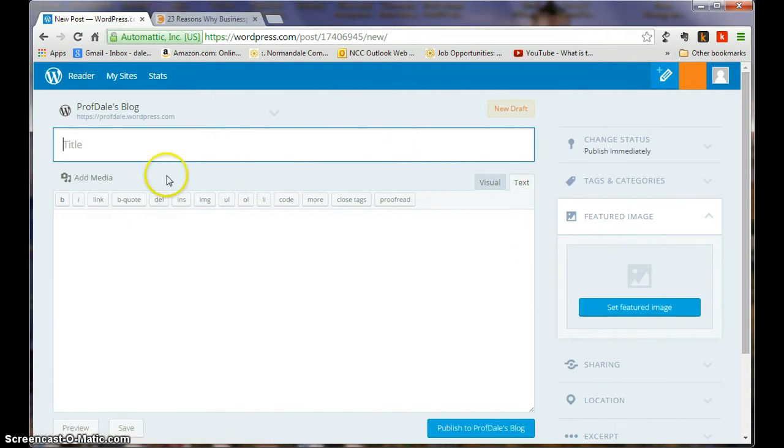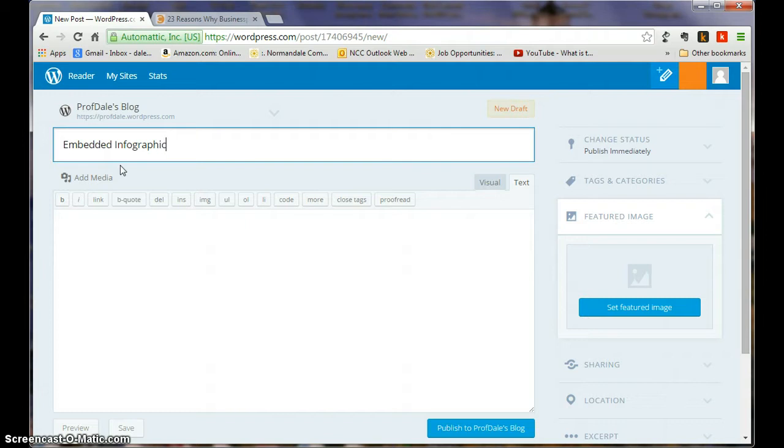And again, Embedded Infographic. And again, I'm not making this very fancy.